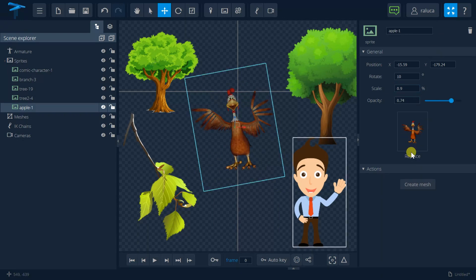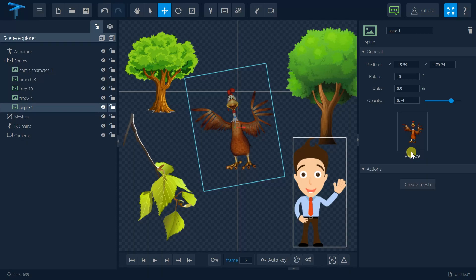So that's about it for working with images in Marinette Studio animation platform. Don't forget to subscribe to our channel.